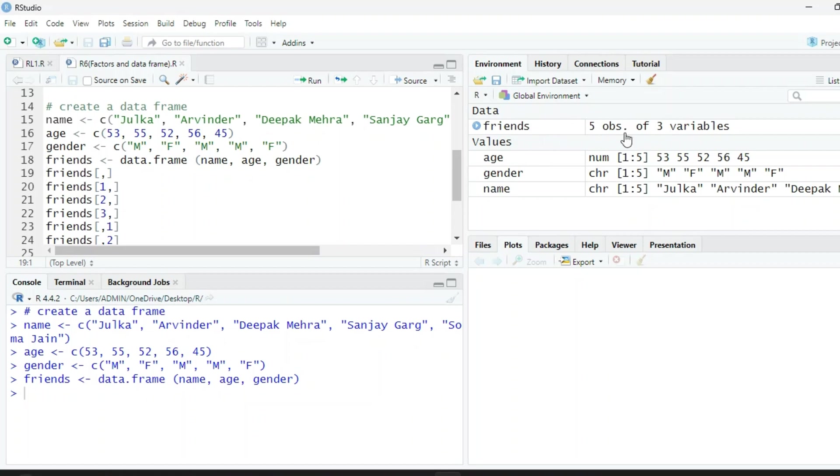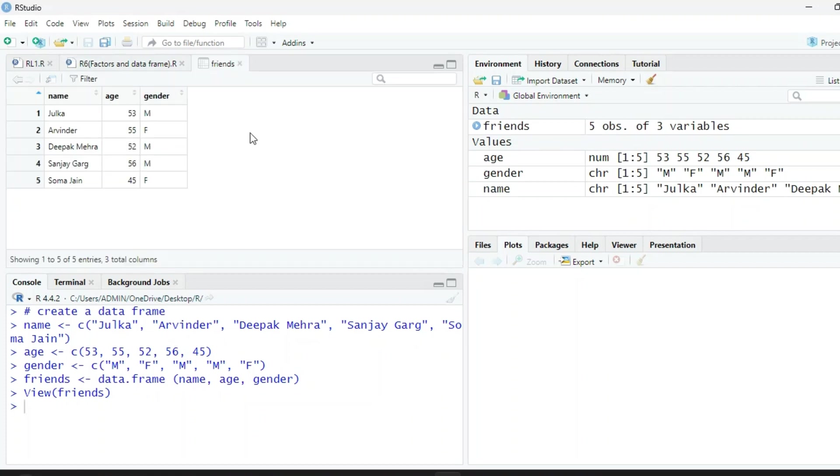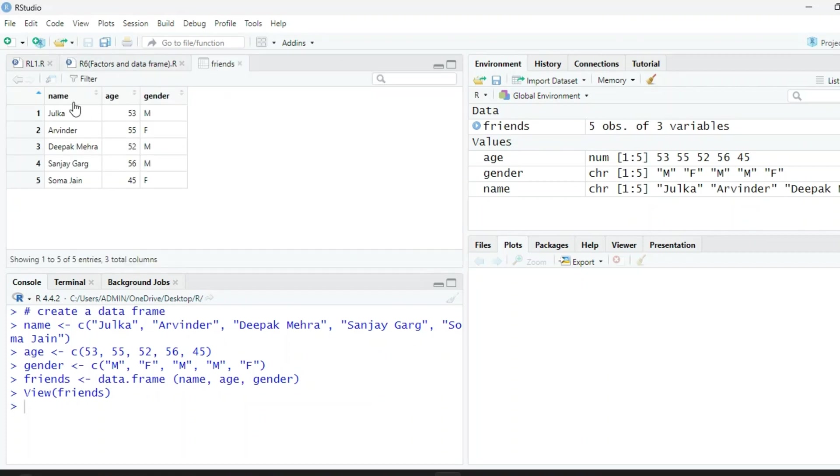You can see here in the environment we have five observations and three variables. If you want to see it straight away, you can just click here. It will open a data frame in a new window. We have the friends' names, ages, and their gender.